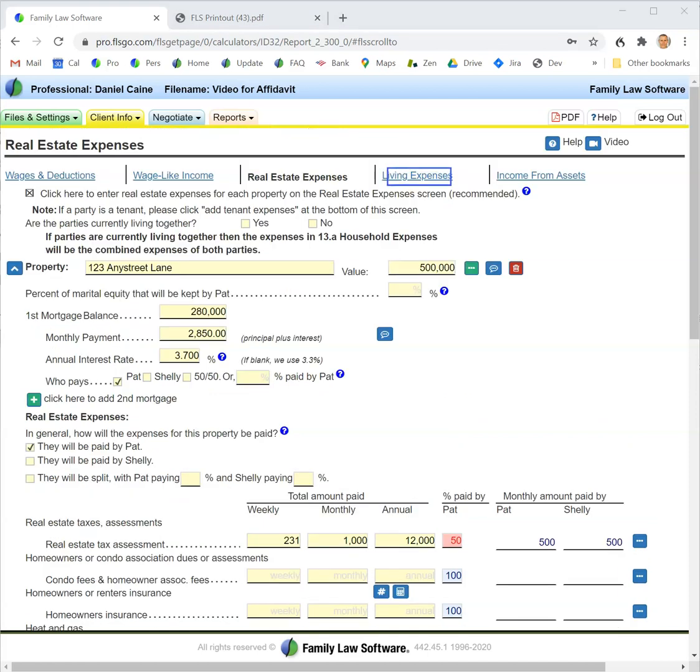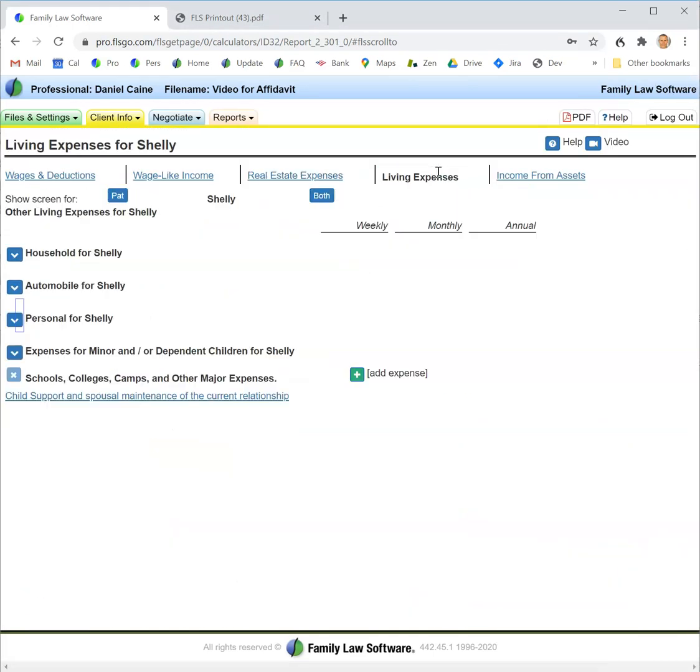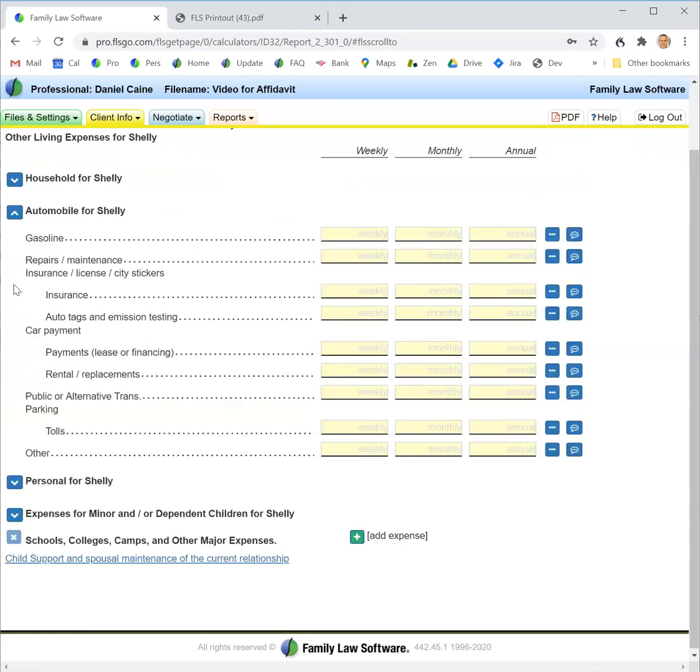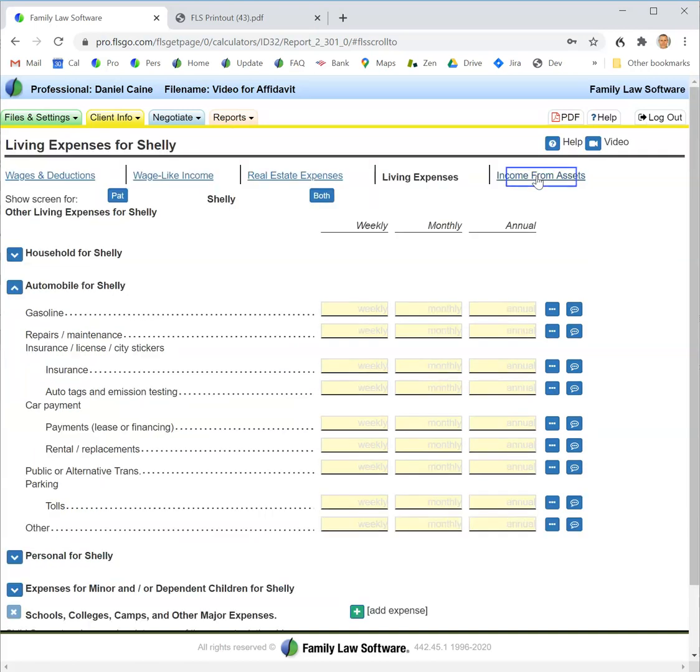Next, I enter living expenses, which is all the expenses that are not real estate expenses. I open each group and enter the expenses for the item in that group.